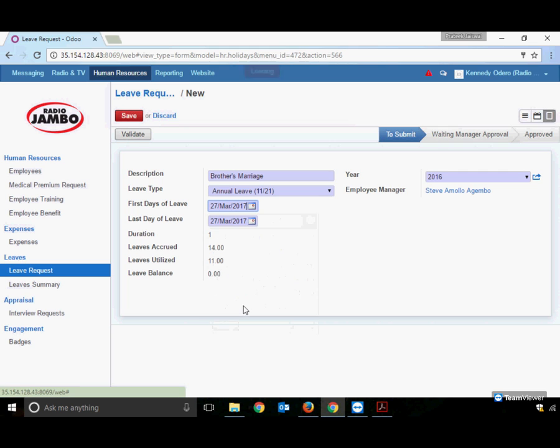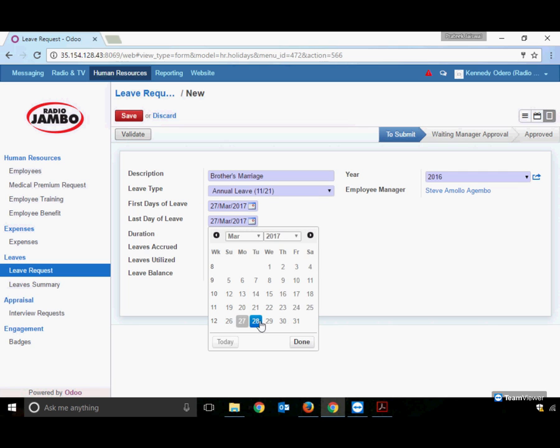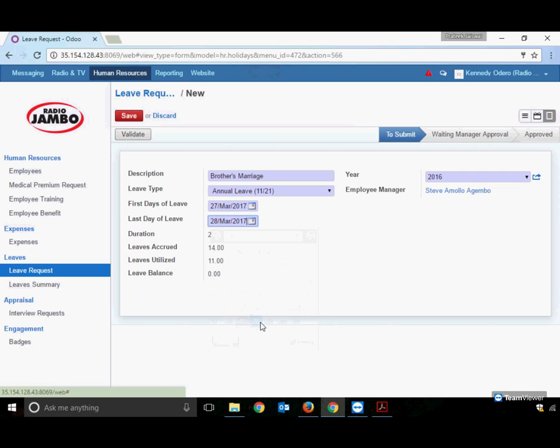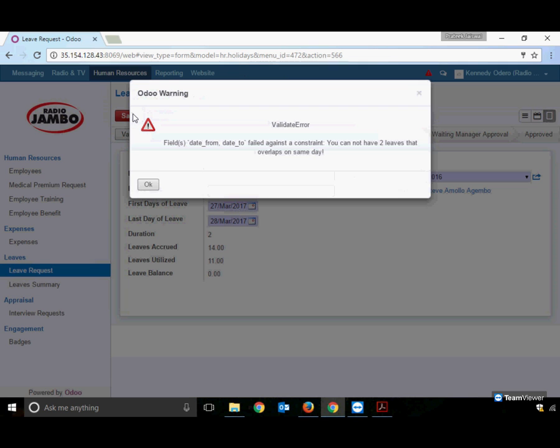Applying leave from Monday, March 27th to 28th, the system automatically calculates the duration as two days. Note that weekends (Saturday and Sunday) are not considered, and company-announced holidays are also excluded. For example, applying leave Friday to Monday with the weekend off results in only two leaves counted. The system shows the associated employee manager, Steve Gambo. After filling information, click Save.